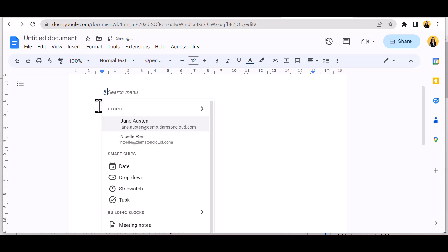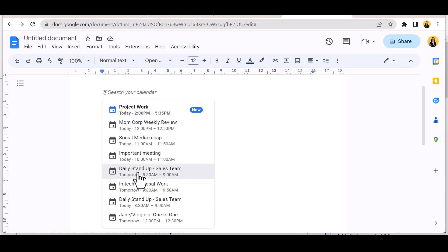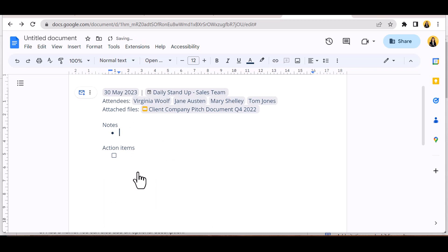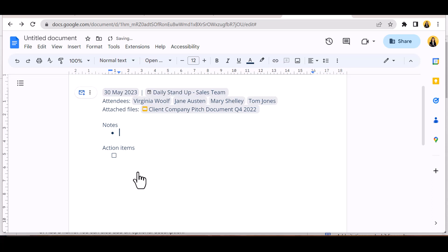Select Meeting Notes and Google will prompt you to select which meeting in your schedule you are creating notes for. The header of the document is information-rich — Google has pulled in the date, title of the meeting, and all attendees. Attendees shown have either RSVPed yes or are unconfirmed; declined attendees would appear with a strikethrough.